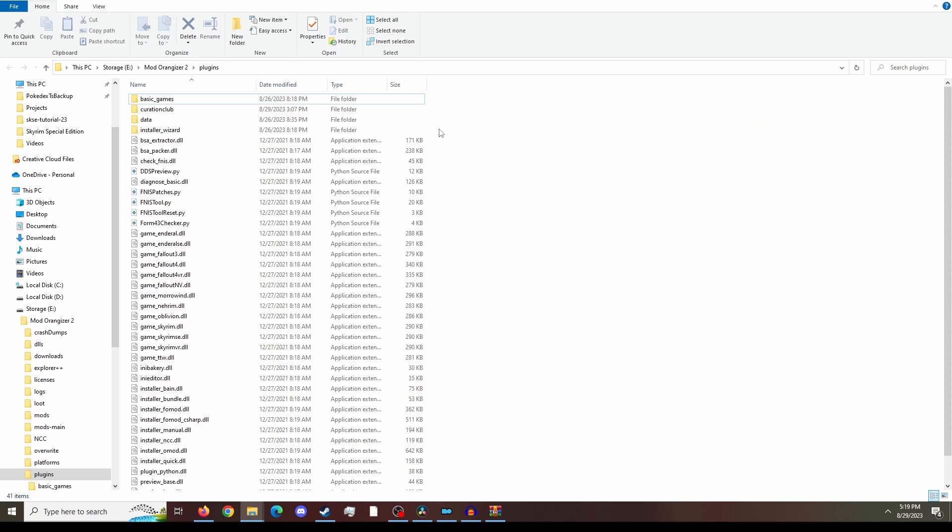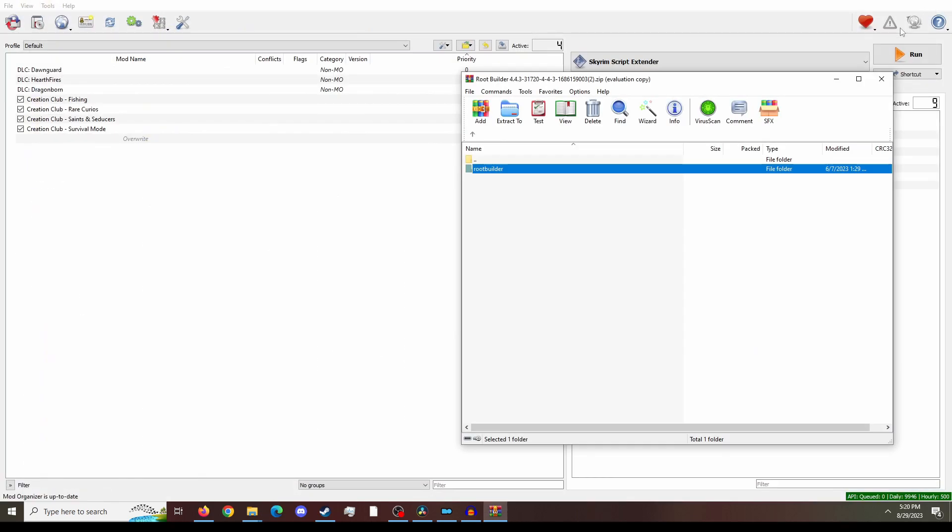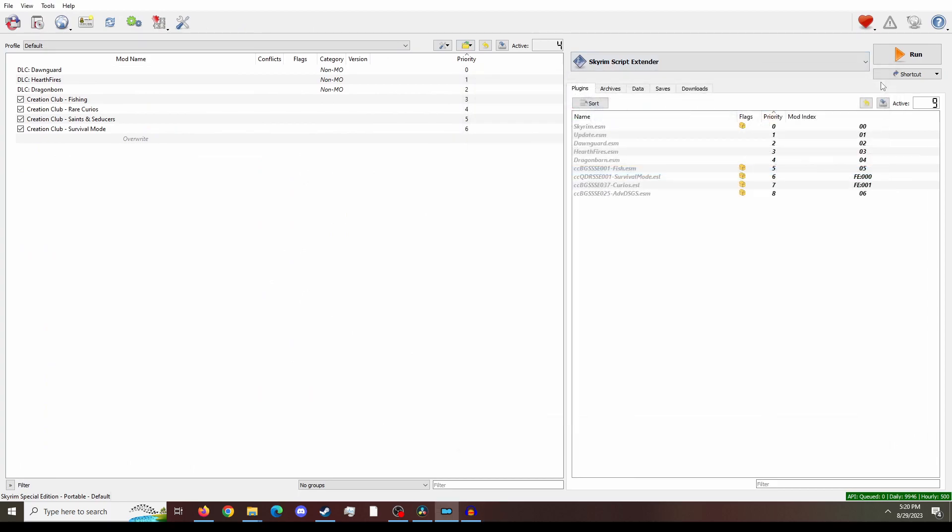Now you can use any zip program that you want. I'm personally using WinRAR, but it does not matter. You're going to just drag this Root Builder folder straight into the plugin and that is it. That is Root Builder installed.